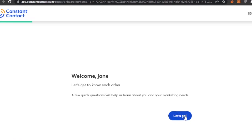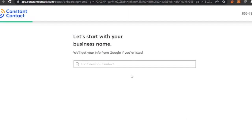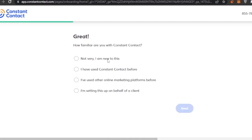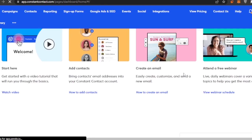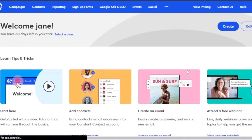I'm just going to click on continue. It will get your info from Google if you are listed, or you can skip this step. Next it asks how familiar you are with Constant Contact — options include 'I have used Constant Contact before,' 'I'm setting up on behalf of a client,' or 'I've used another online marketing platform.' I'm going to skip through these onboarding questions because they help customize the platform for you, but I'll show you how things work directly.